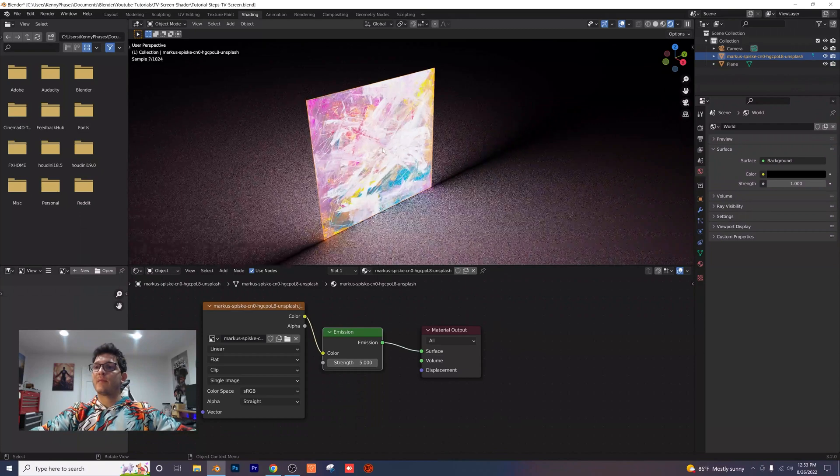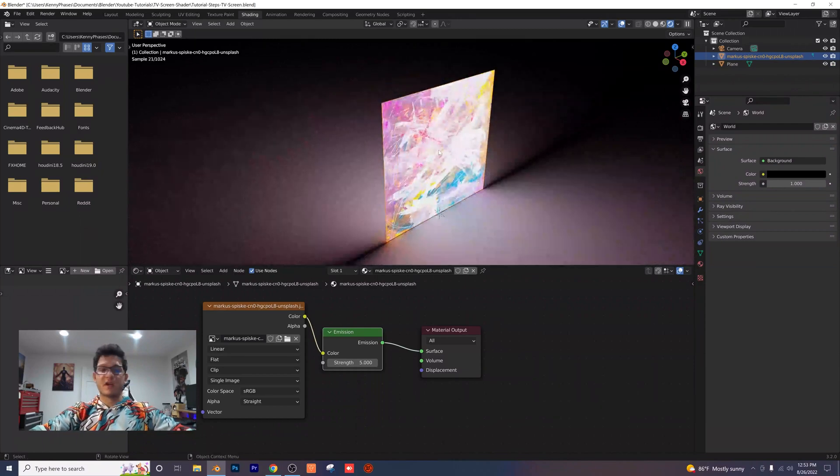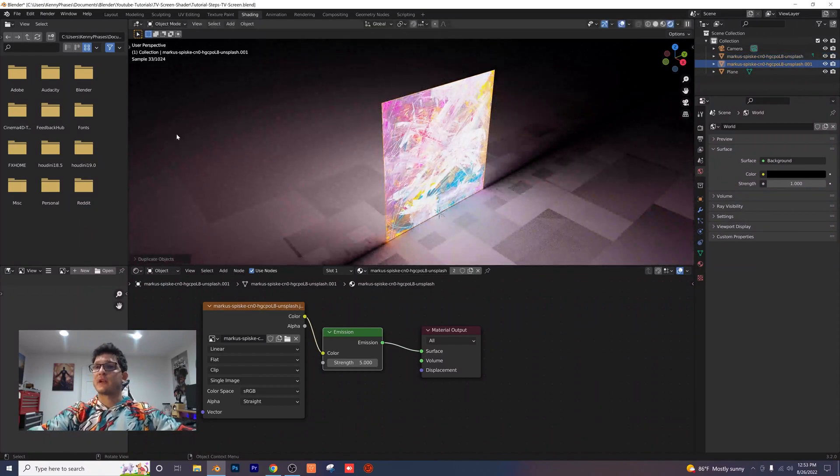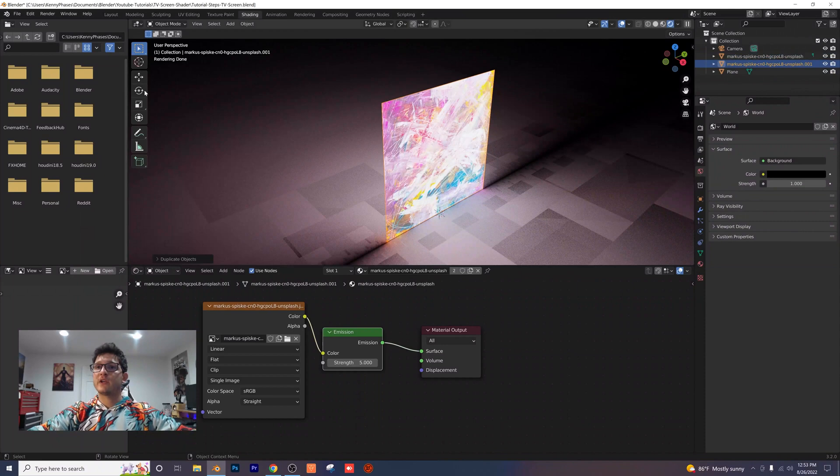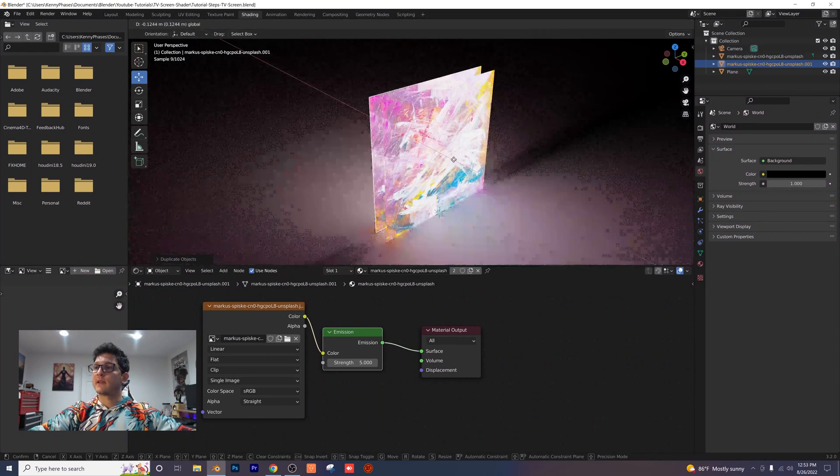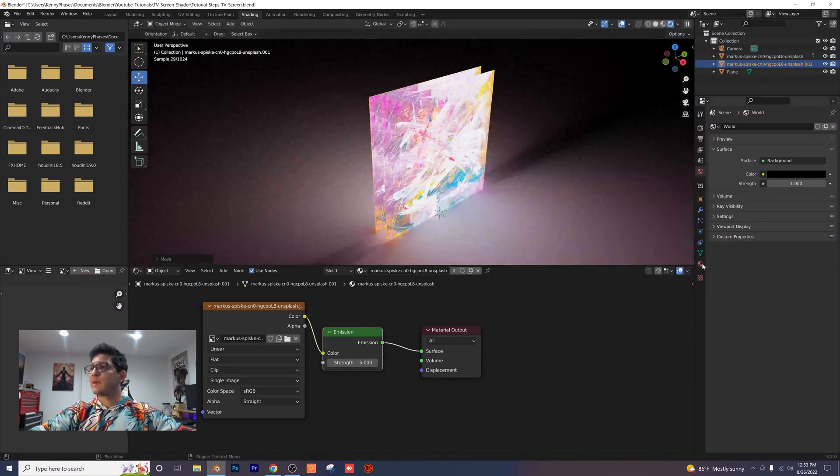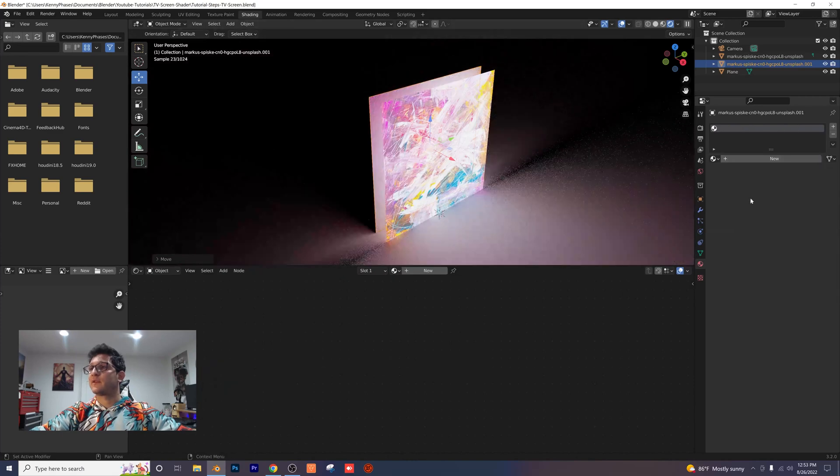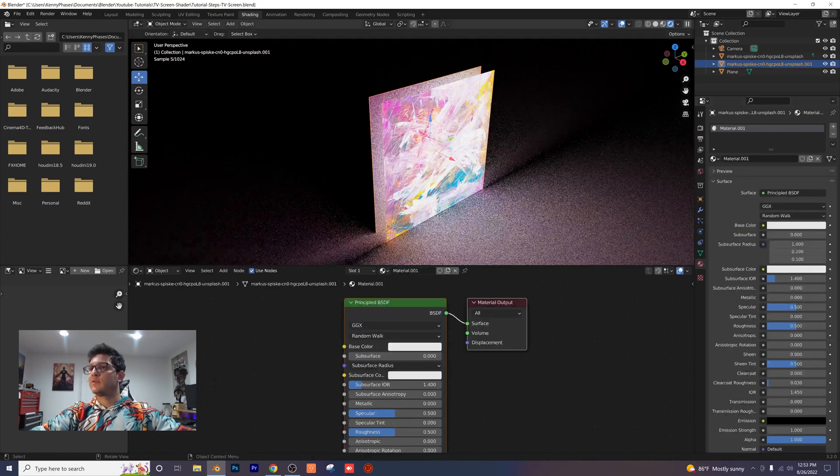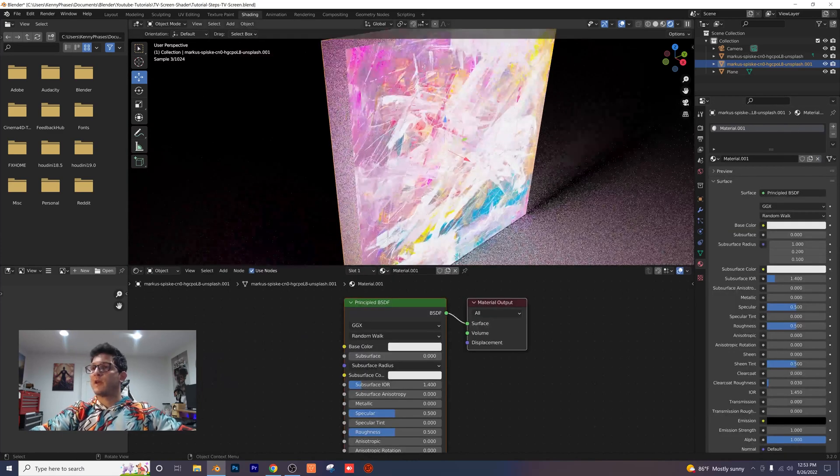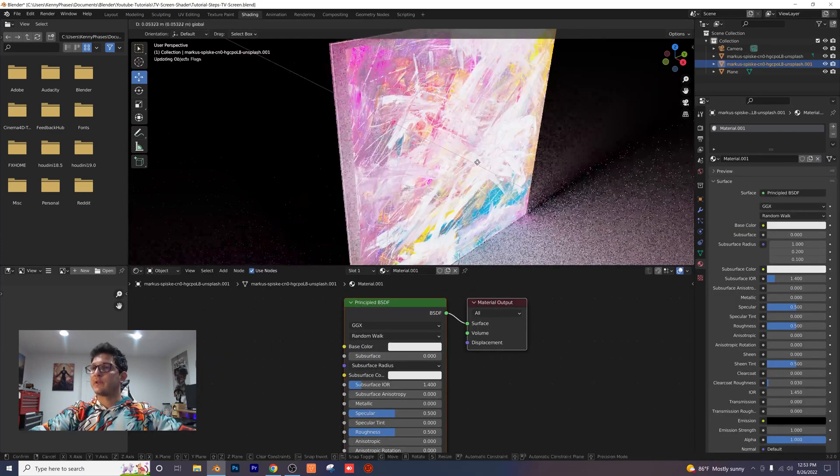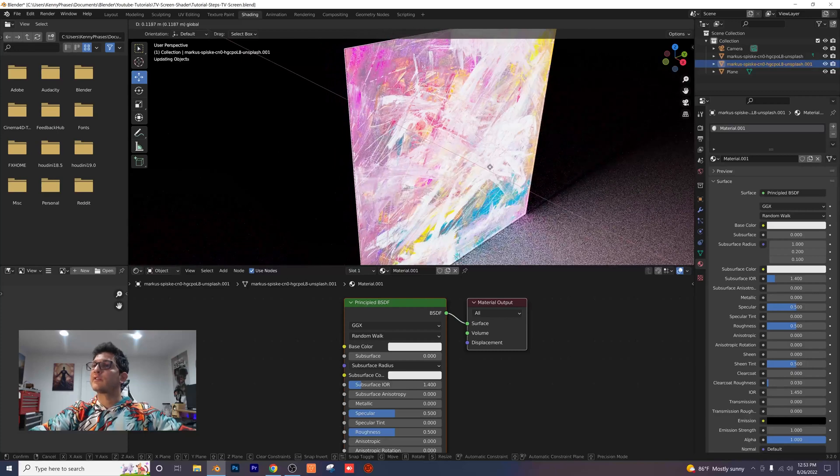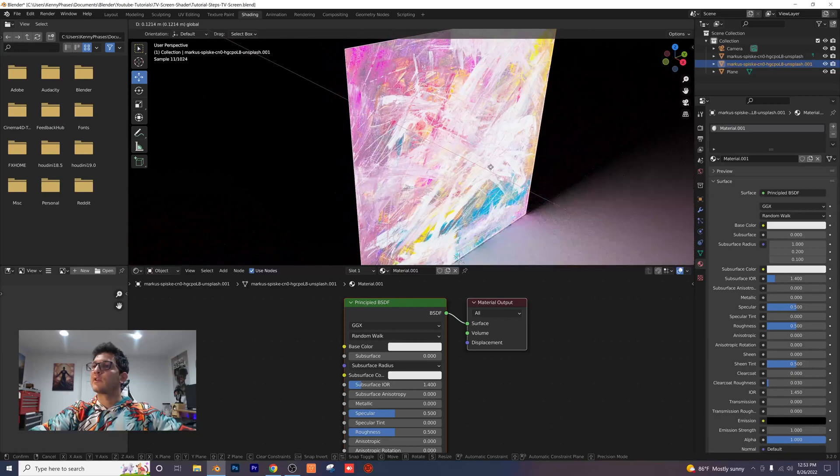So while I have my plane selected here, I'm actually going to duplicate it using shift D and press enter. I'm going to move it behind like this. Then I'm going to go to my materials tab and take that material away. Then I'm going to create a new material and bring this plane very close to the original one.